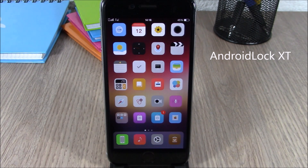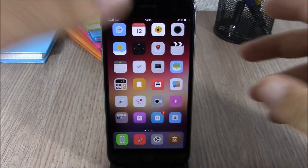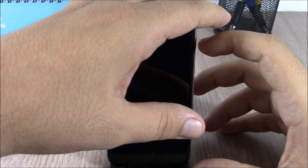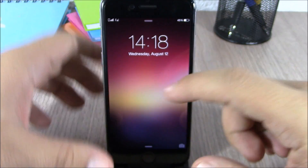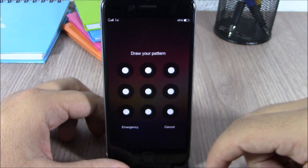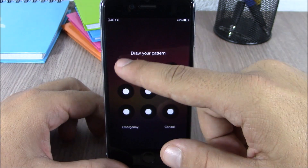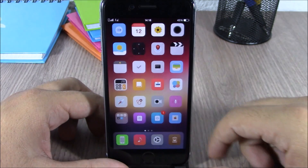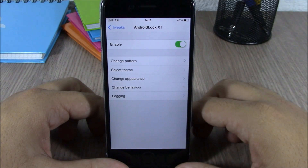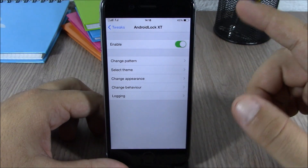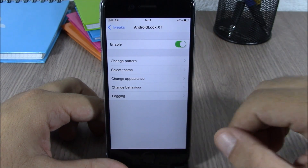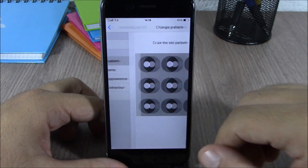Next up is Android Lock XT. This tweak will bring the Android-style lock screen to your iOS 8 device. You can see on my lock screen — all I have to do to unlock my device is just draw the pattern that I have set in the settings of this tweak.